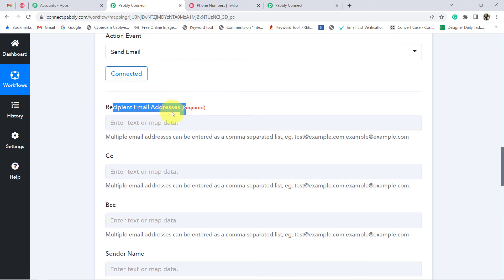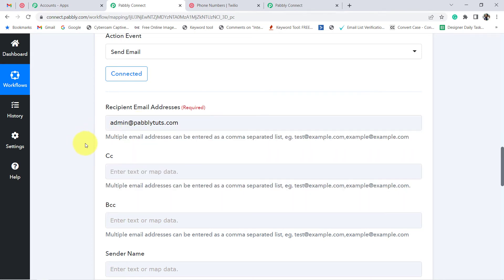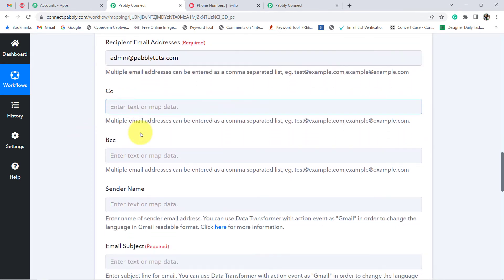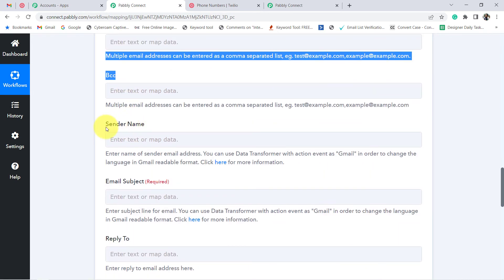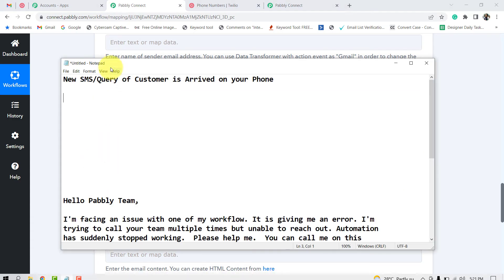The very first thing it is asking is the recipient email address to whom you would like to forward these SMS. I want to forward all the incoming SMS to a specific email address, so I am going to write it manually. The address is admin@pablitudes.com. Leave the CC, BCC, and sender name fields blank. Now for the email subject, let me show you what I would like to use.